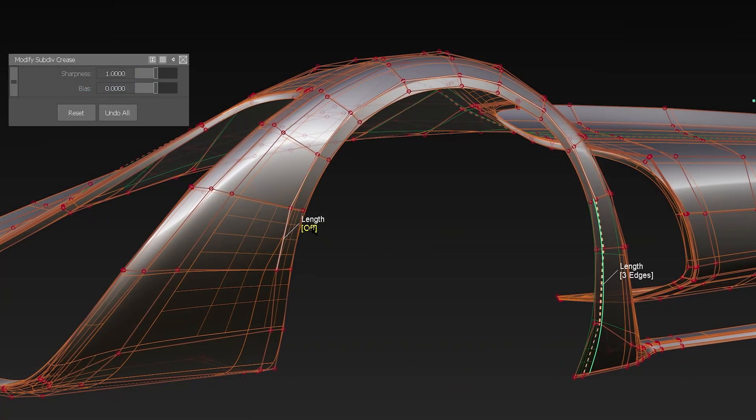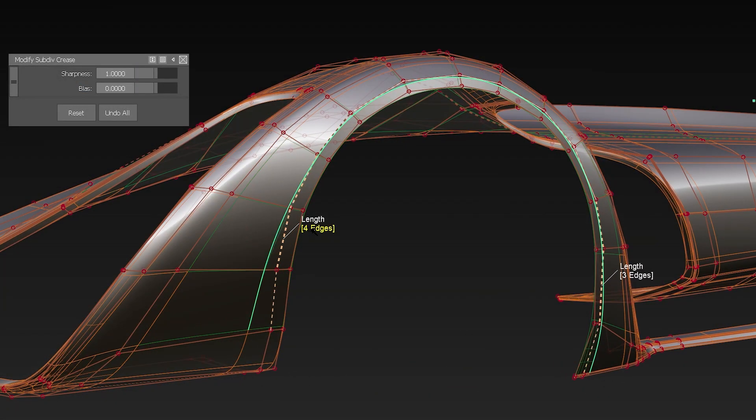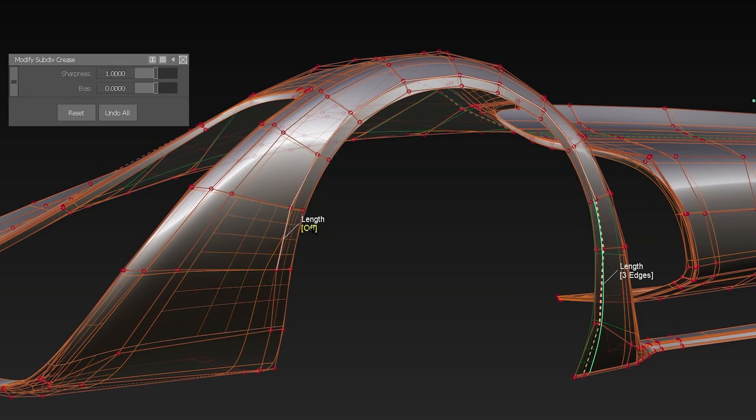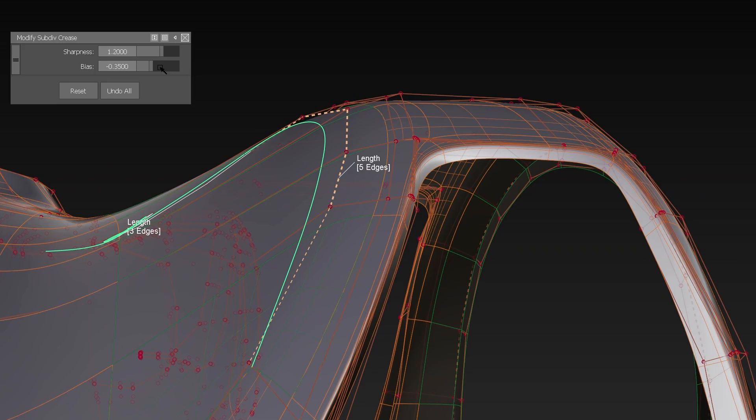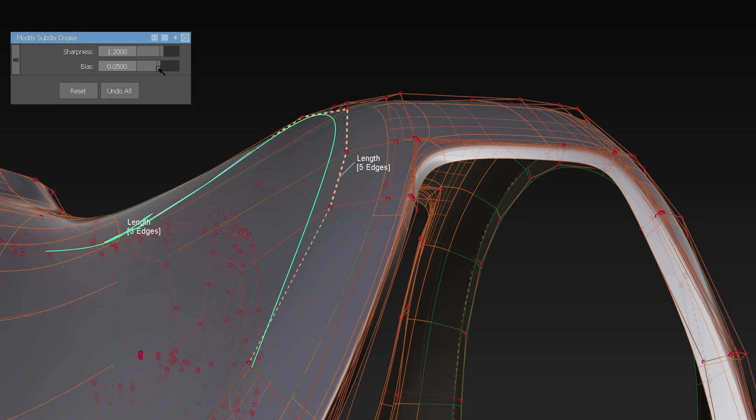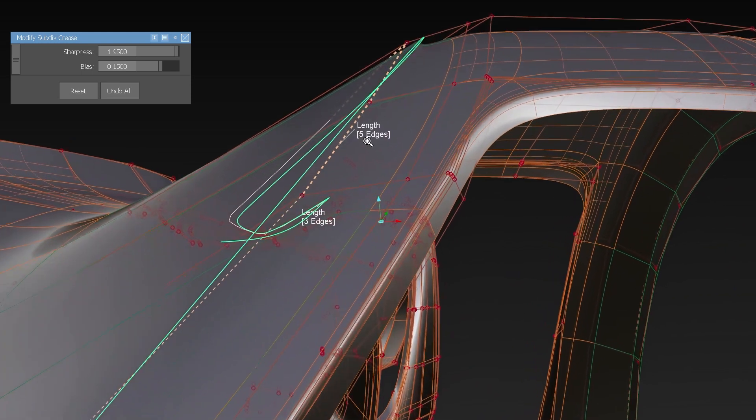Within the tool I can select how many crease edges are taken into account for making the transition more or less smooth. Or I can change the bias towards one or the other edge and play around with the sharpness to achieve different results.